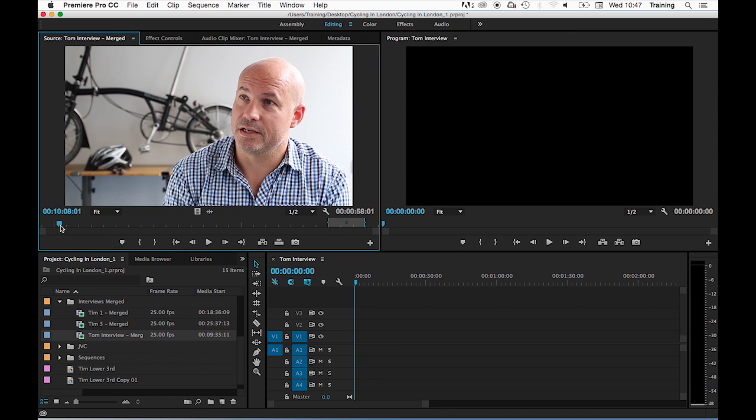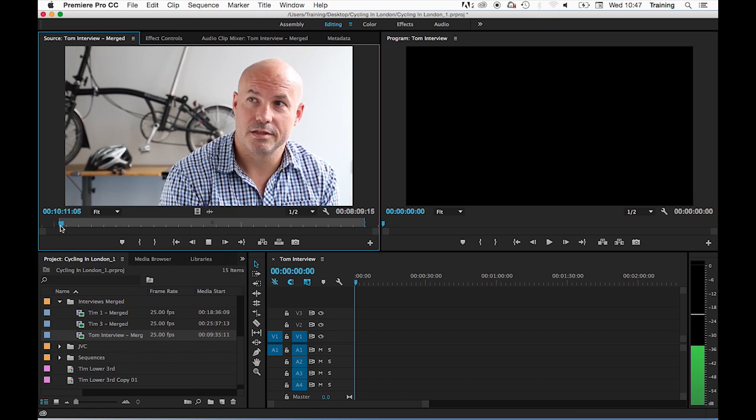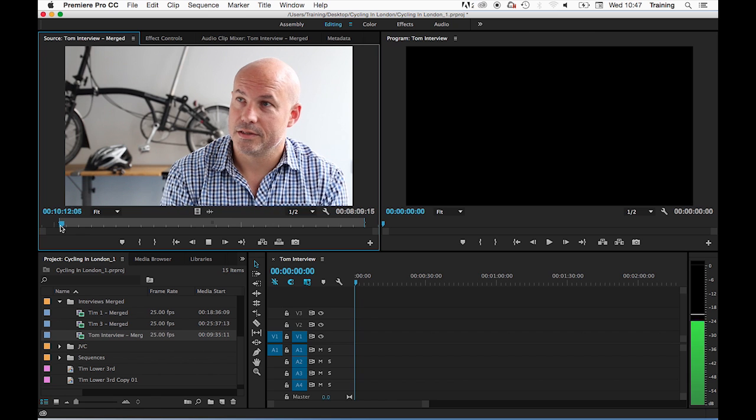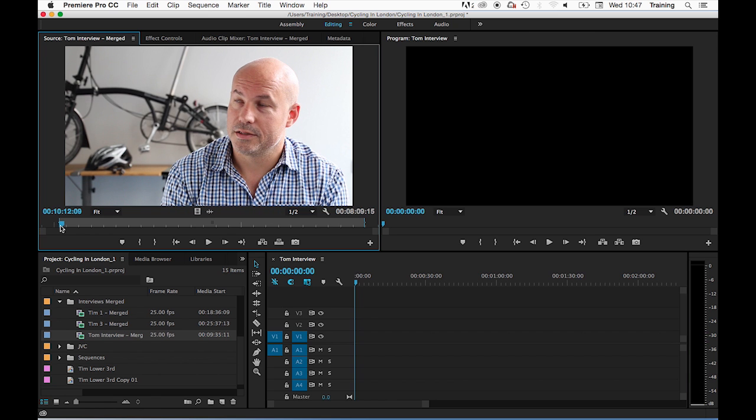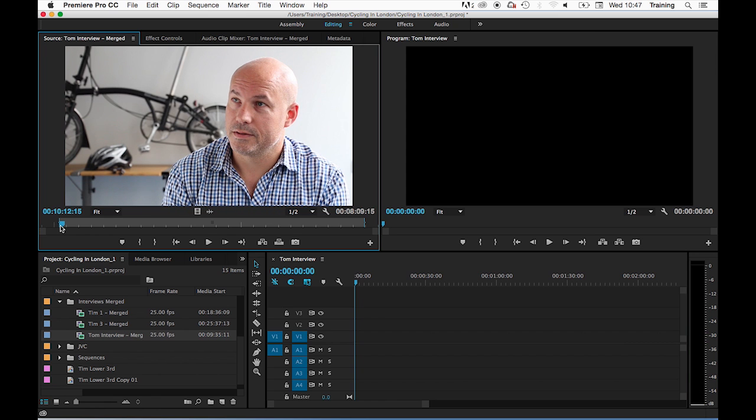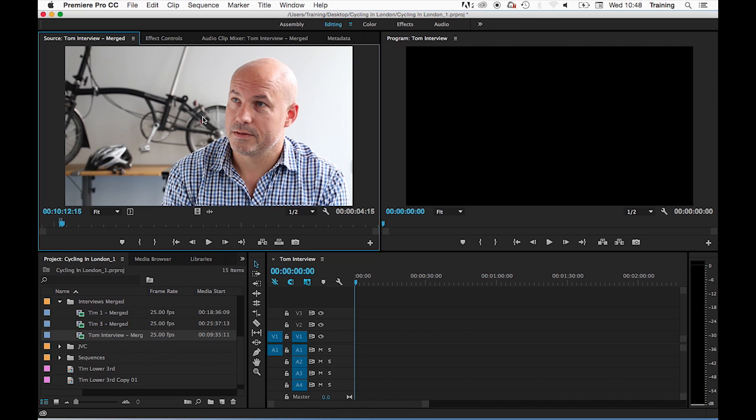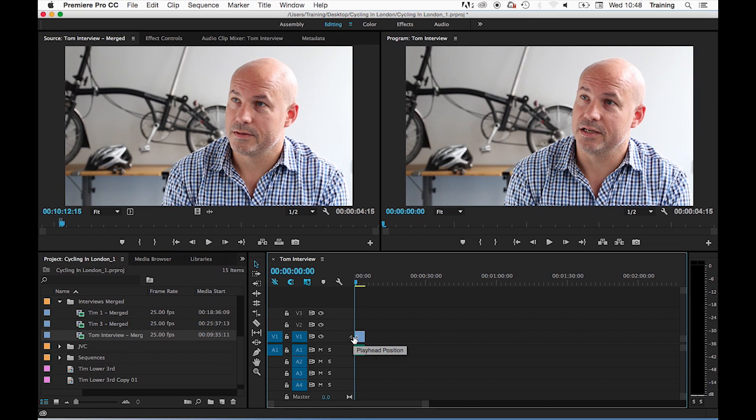Marking the start of the clip by setting an in point by hitting I on the keyboard, and then playing through to the out point of the clip and setting an out point by hitting O on the keyboard. Then clicking in the source monitor itself, holding your mouse down and dragging the clip down onto the timeline.